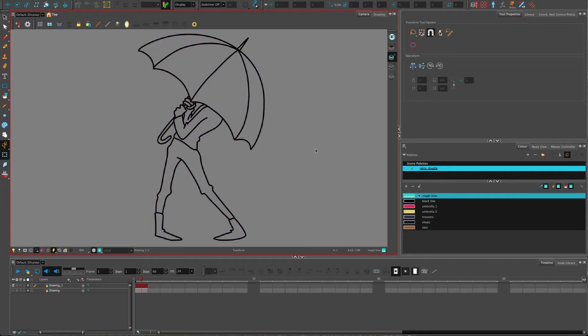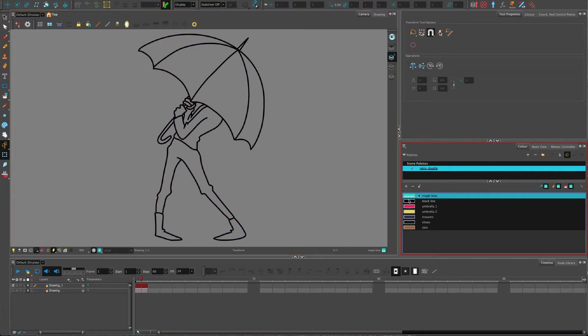We're going to talk a little bit about using color in here. So how do we color things in Toon Boom?